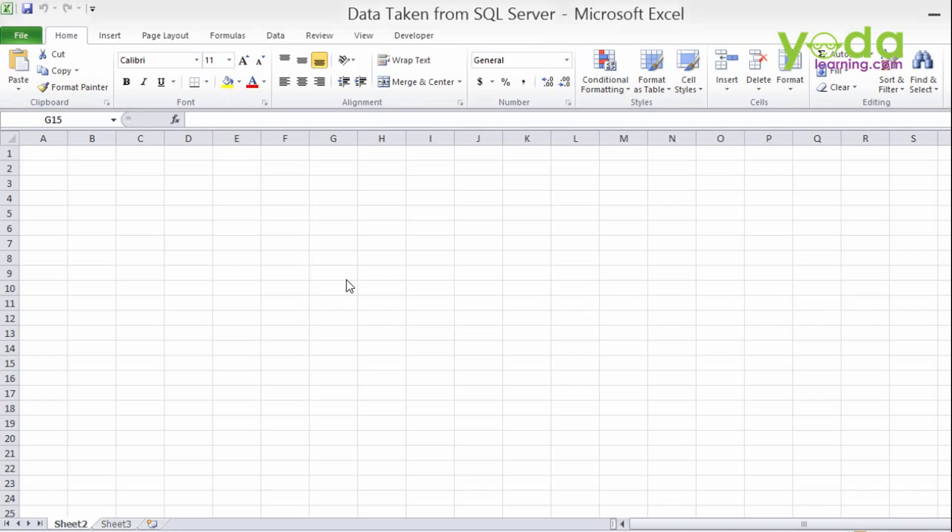Each and every day you need to send the report maybe three times, four times, or five times. So why not prepare such a report so that you'll be able to help your manager and boss, so they will click on one button and get the report of the right data.